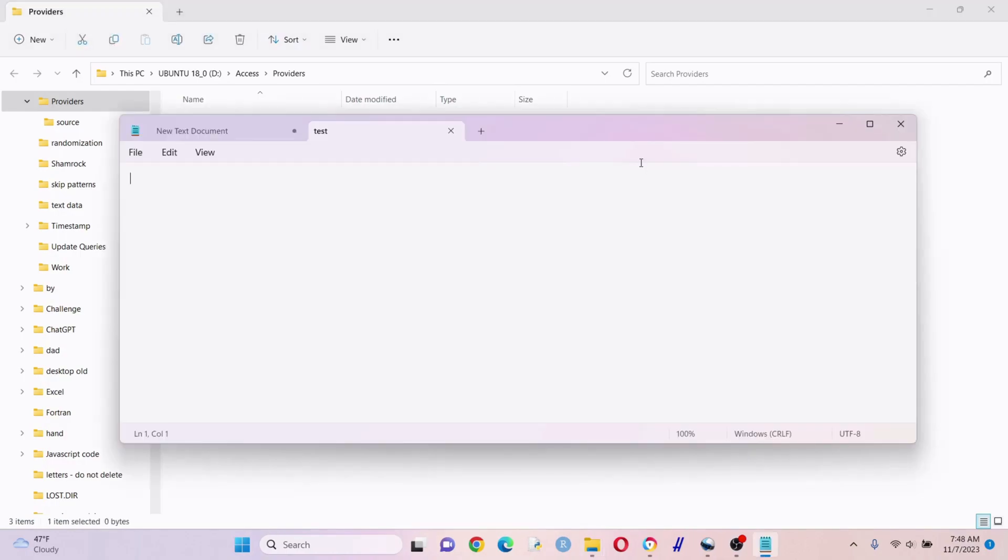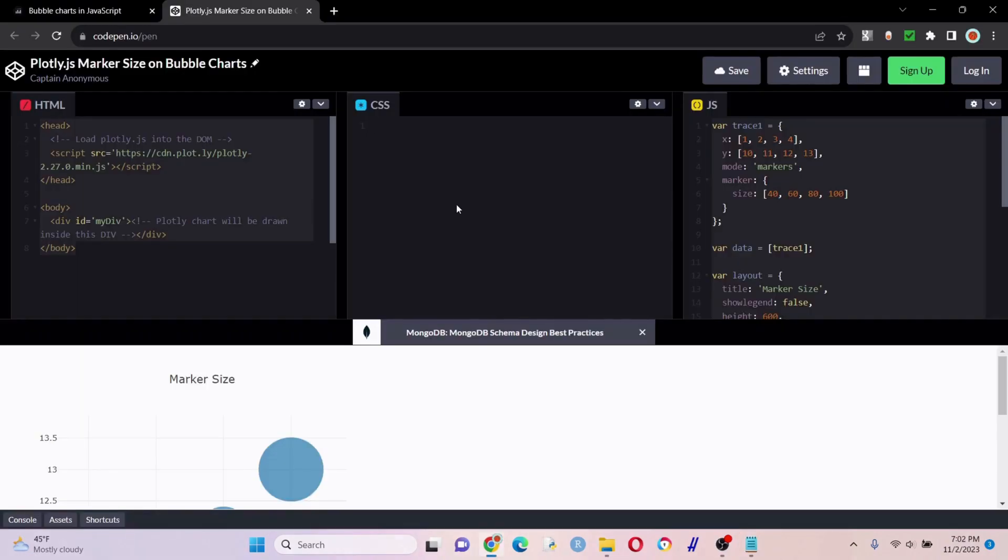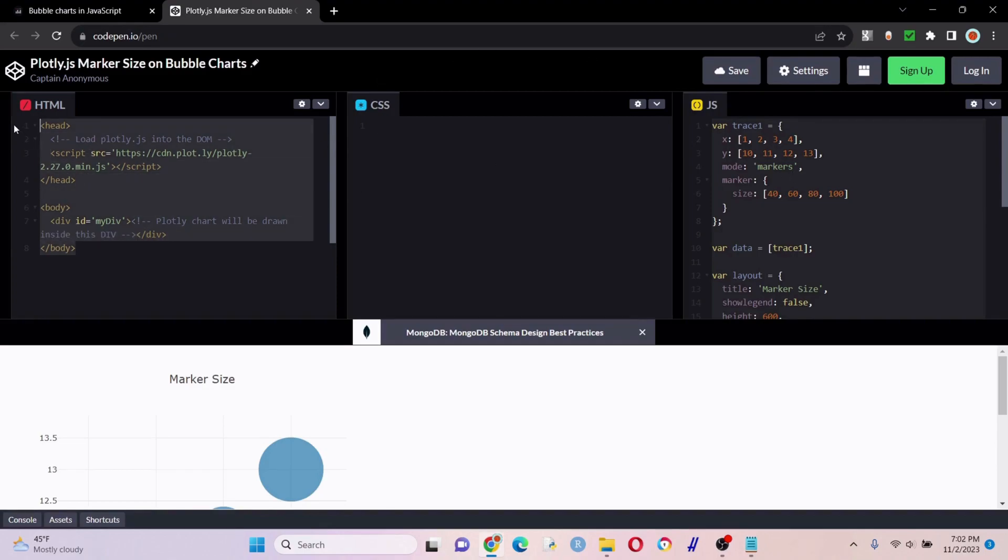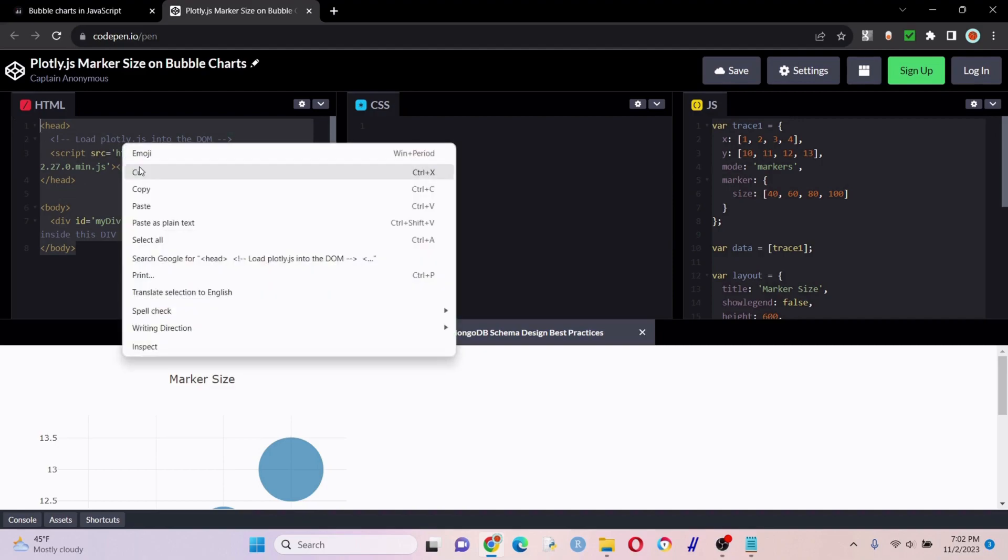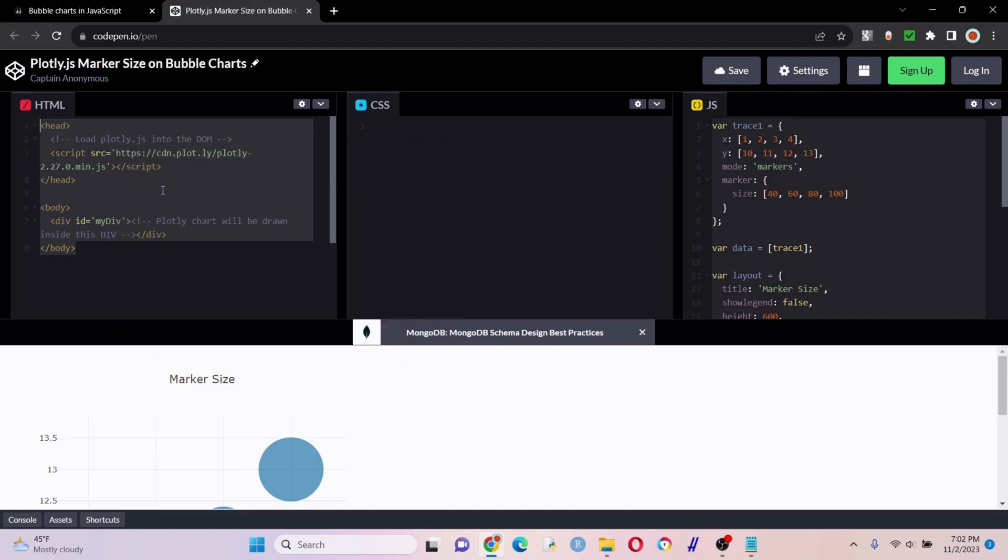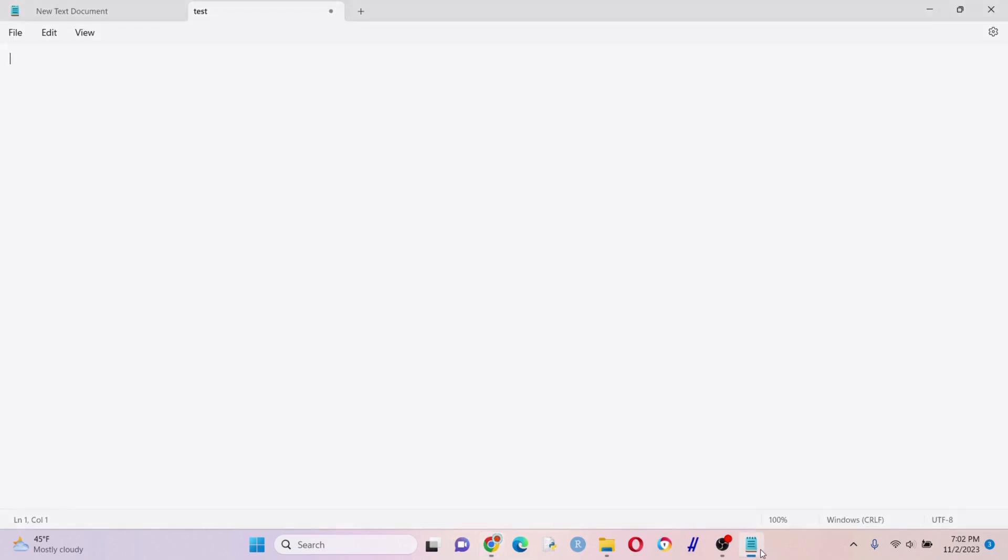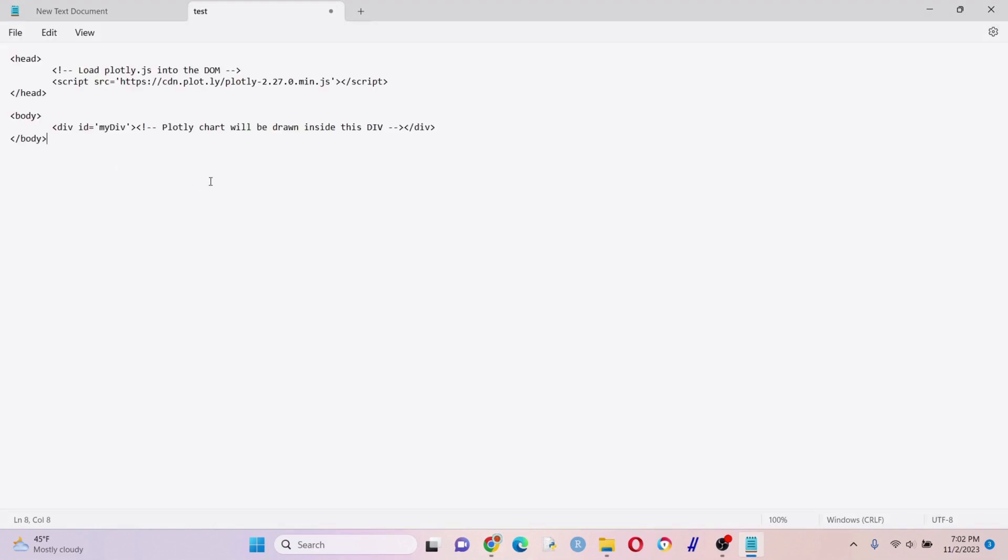We're going to save it as an HTML file. What we want to do is get the HTML here and the JavaScript. First let's get this - highlight, right click, copy, and we're going to throw that into this right here.